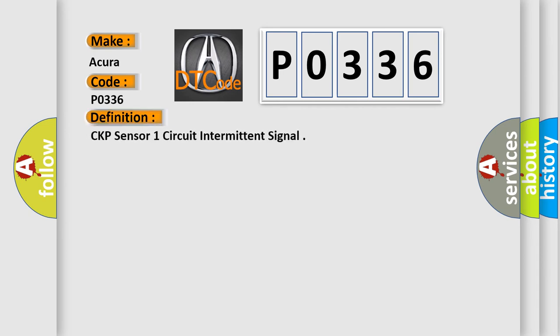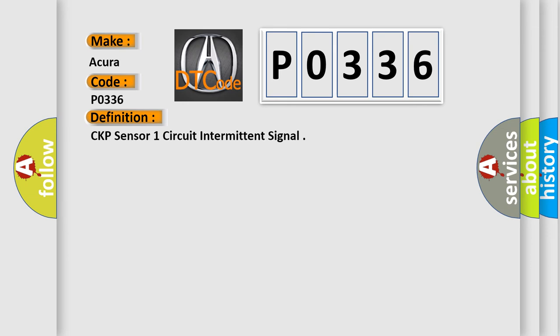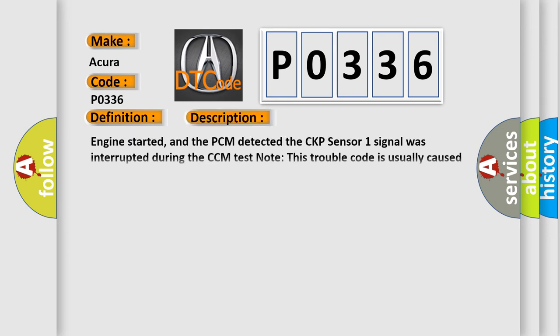The basic definition is: CKP sensor 1 circuit intermittent signal. And now this is a short description of this DTC code.